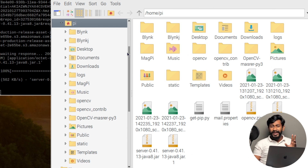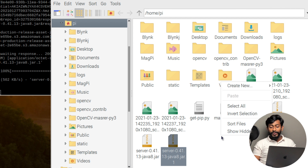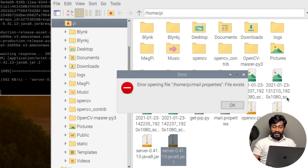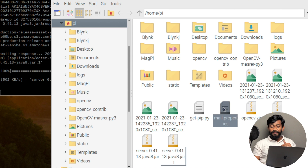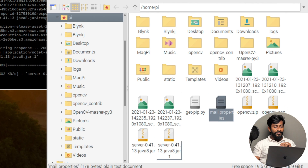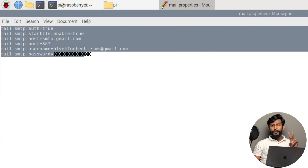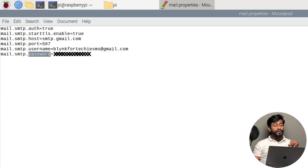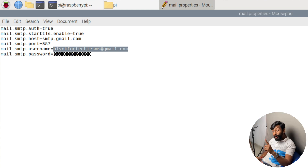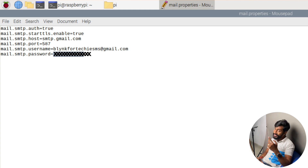To create the mail properties file, open up the file manager and go to the folder where the server jar file was downloaded — generally it's inside home/pi. Here you can see the server jar file. Create a new empty file and name it 'mail.properties'. Inside this file, paste the required lines. There are two changes to make: the username (the email address from which you expect to receive the authentication token) and the password for that email ID.